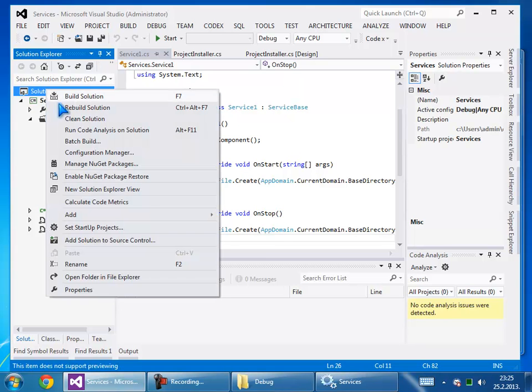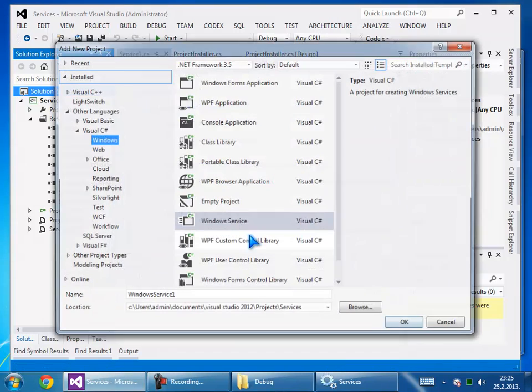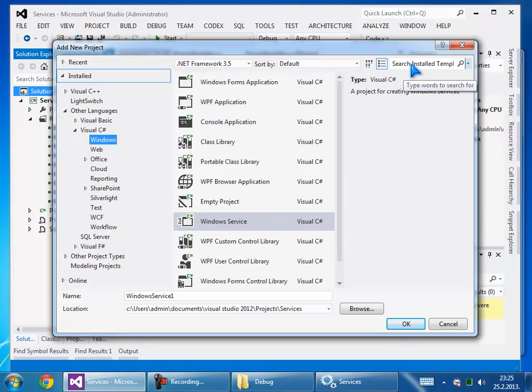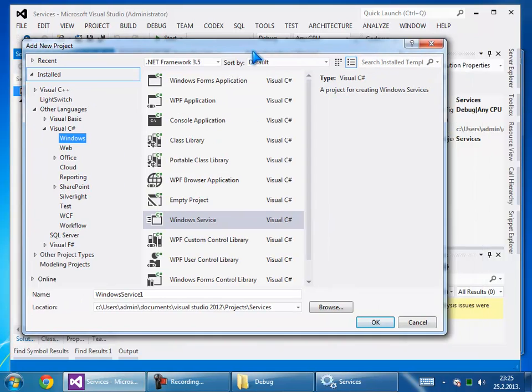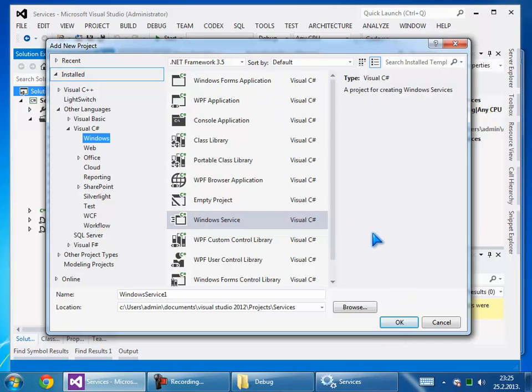We want to create a setup project. Go to add new project and use the setup file. I cannot use it from this project but I can use it from Visual Studio 2010. Another tutorial will cover this.